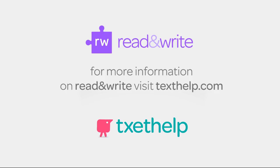For more information on Read&Write for Android or our other products, including our Read&Write for iPad keyboard, visit Texthelp.com.